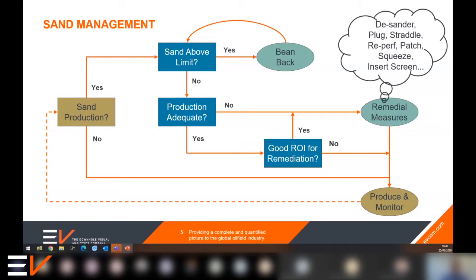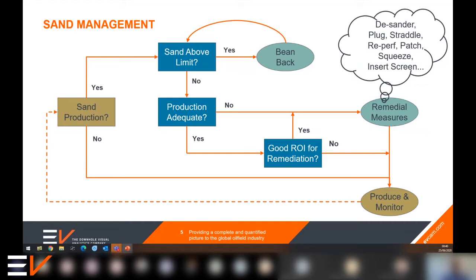So how do operators manage sand when it occurs? This flow chart is fairly simple and generic but could apply in a lot of cases. If sand production is detected, you'd evaluate that against the allowable limits for sand production. Those limits might be a function of the mass or volume of sand over a given period of time, or a function of how much erosion is actually occurring based either on surface sensors or some downhole measurements to capture that erosion.